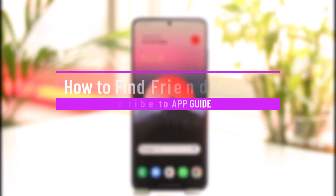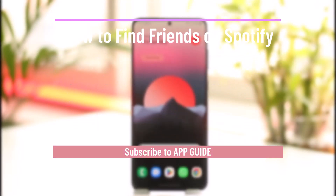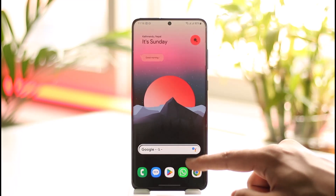How to find friends on Spotify. Hi everyone, welcome back to our channel. In today's video, I'll guide you through the steps on how you can find friends on Spotify, so make sure to watch the video till the very end. It is very simple to do so.